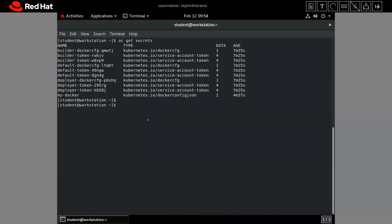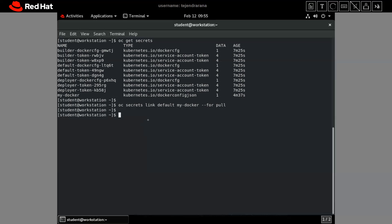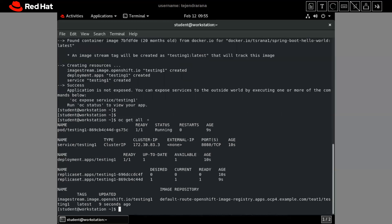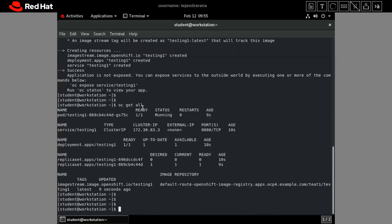Now we have to link this secret to our service account. We run 'oc secret link default my-docker --for=pull'. Now let's try creating the application again — this time it should be able to pull the image. It's done. Let's check with 'oc get all' — our pod is created and is running. Very good.